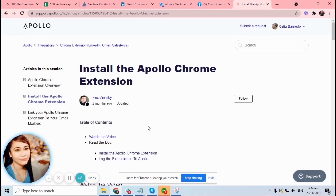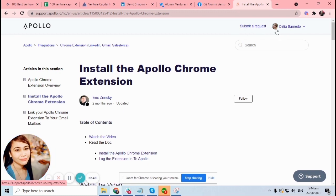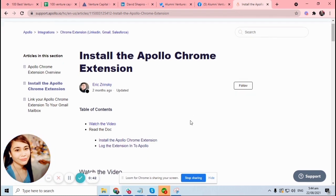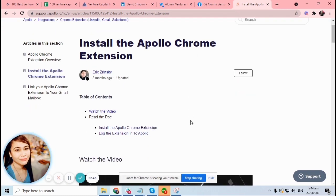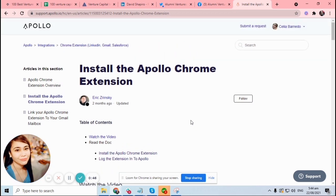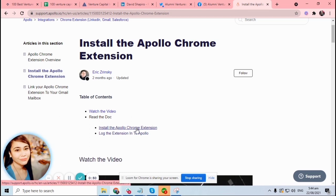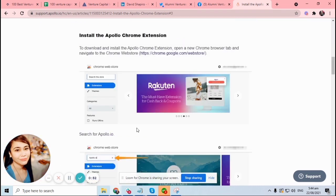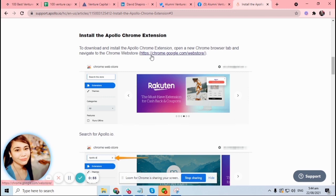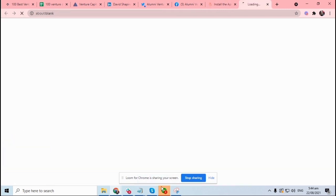Since I already have my account created, there's no need for me to sign up, but if you don't have one yet, you have to do so. Okay, so install the Apollo Chrome extension, this one, and click on chrome.google.com web store.